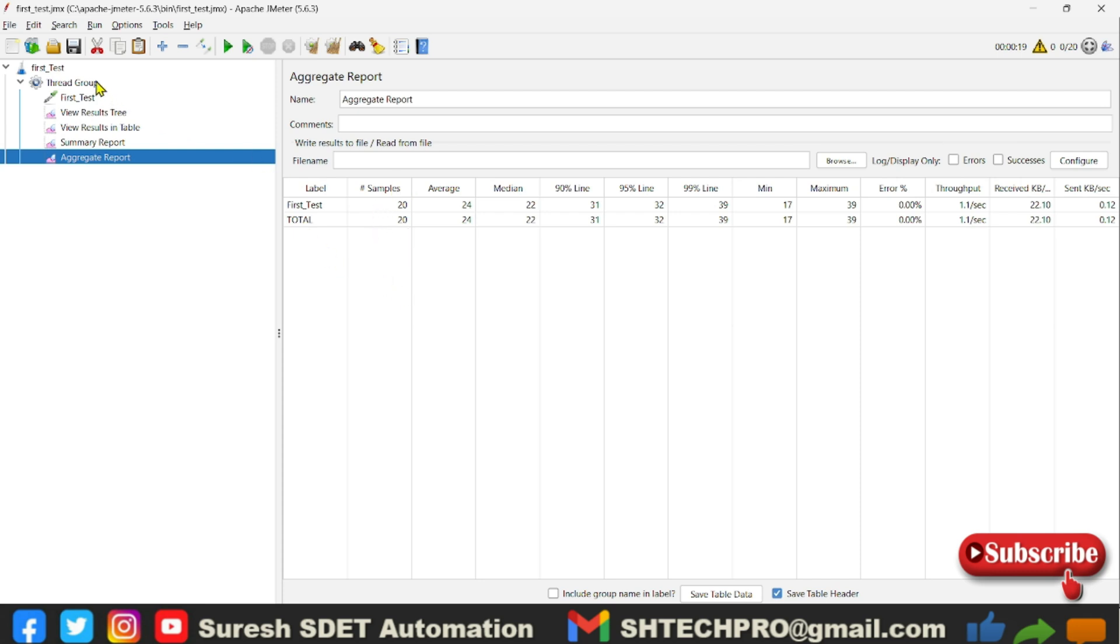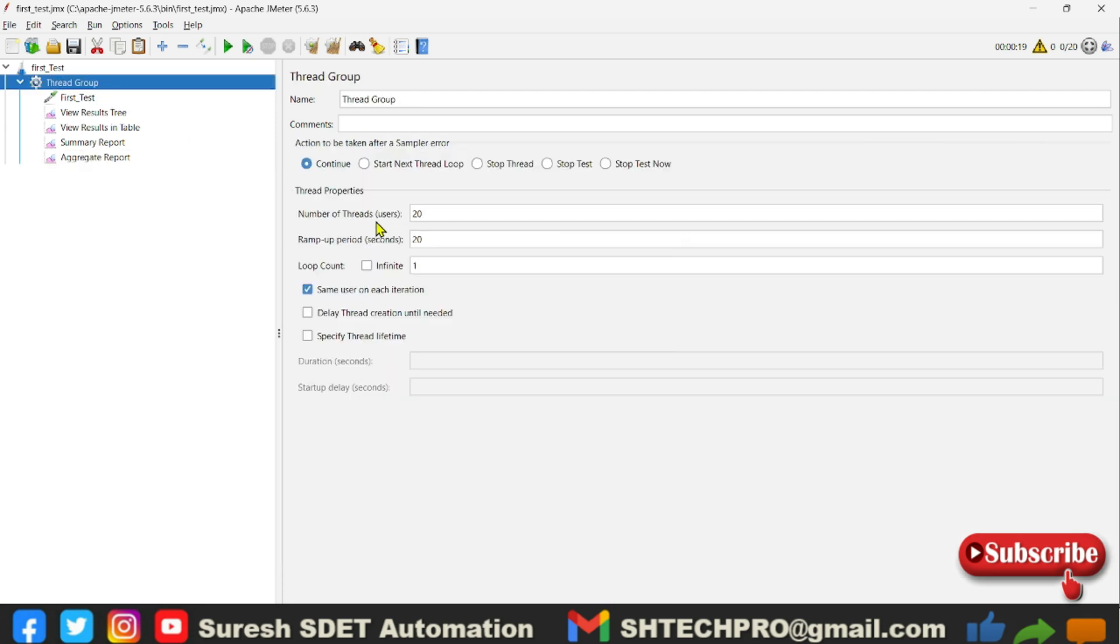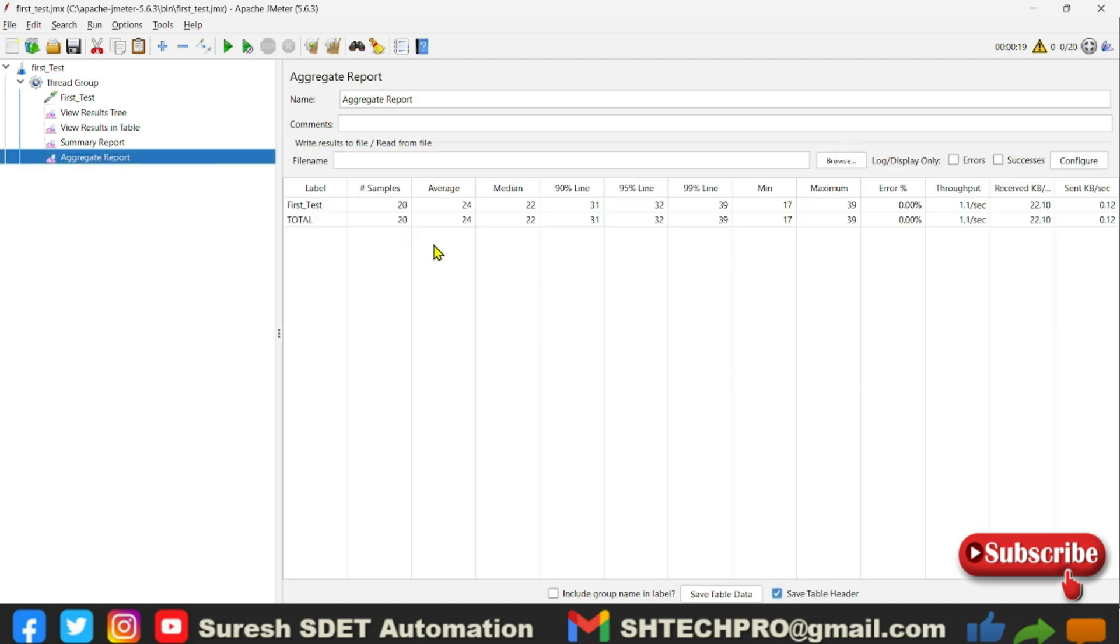So now this second column is samples. So samples is nothing but our thread group count. So number of threads we have given, right? Number of threads is 20, so in the aggregate report you will see the samples are 20 with the same HTTP request sampler.